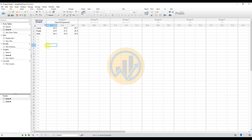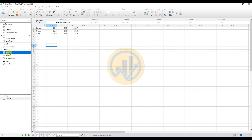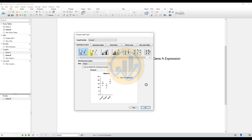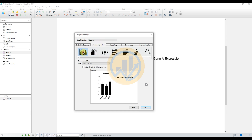Now create the Gene A graph as a bar graph. Select the graph options for Gene A. In the new tab, change the graph type by selecting 'Summary Data' and then selecting 'Error Bar to Bar.' Click the OK button.